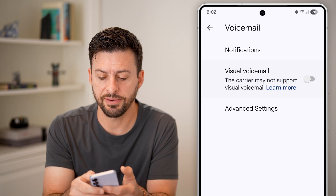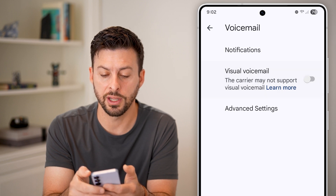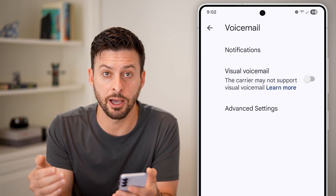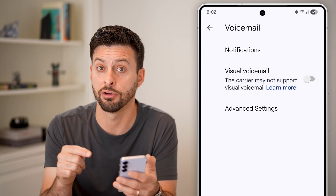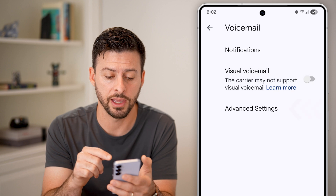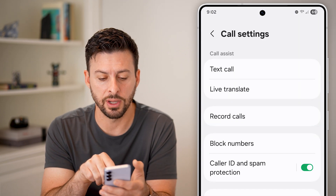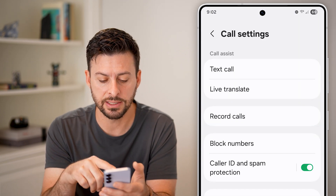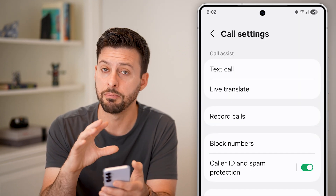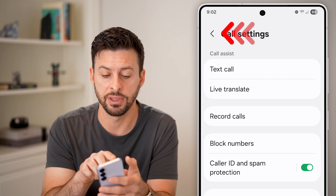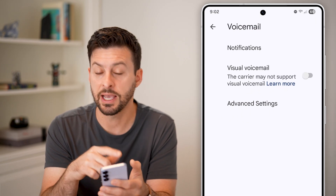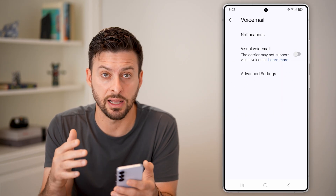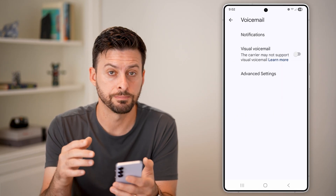If I try to turn it on, it doesn't allow me for the network or the carrier that I currently have. But you can also go into advanced settings and mess with all of these voicemail settings to have it set exactly how you want.